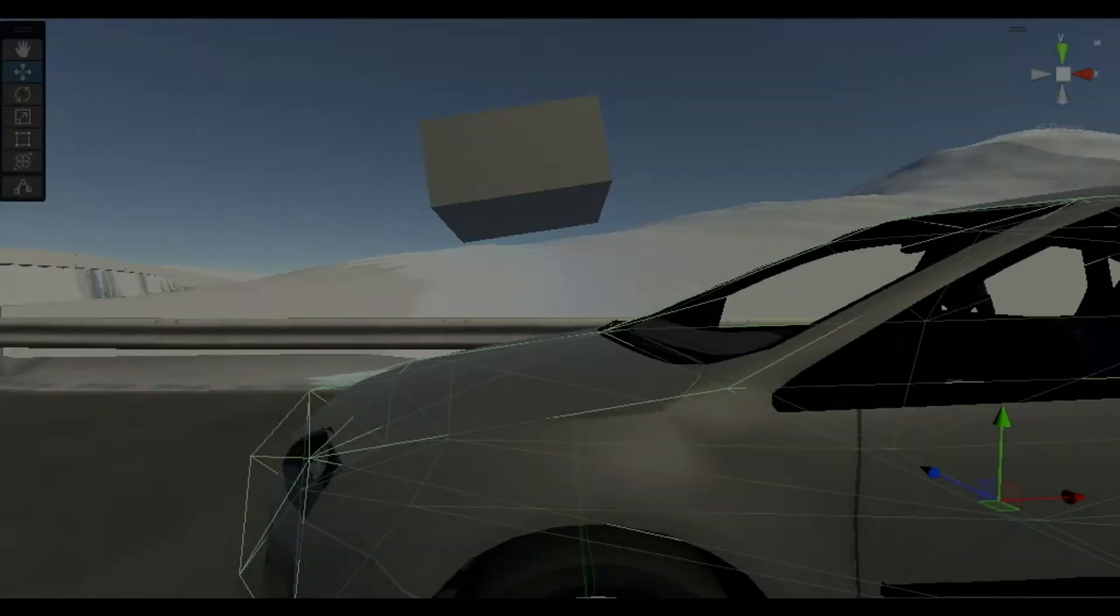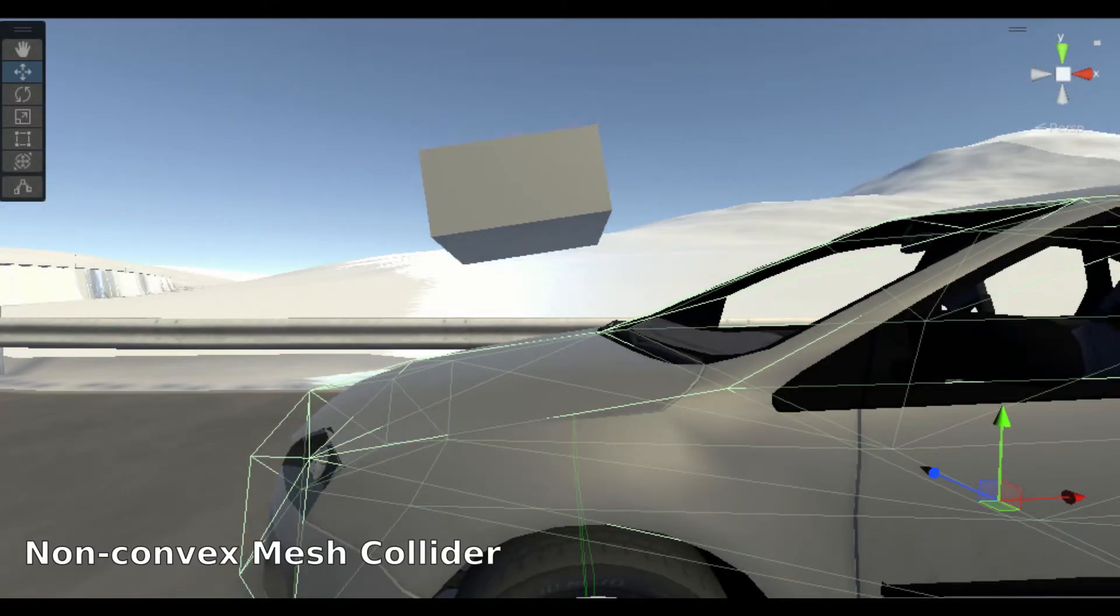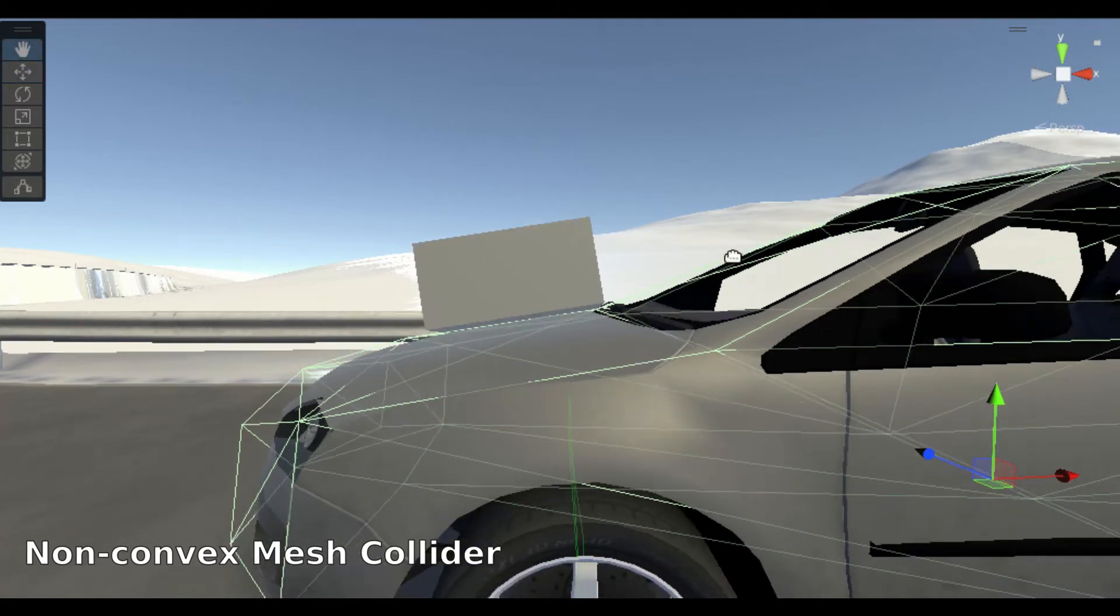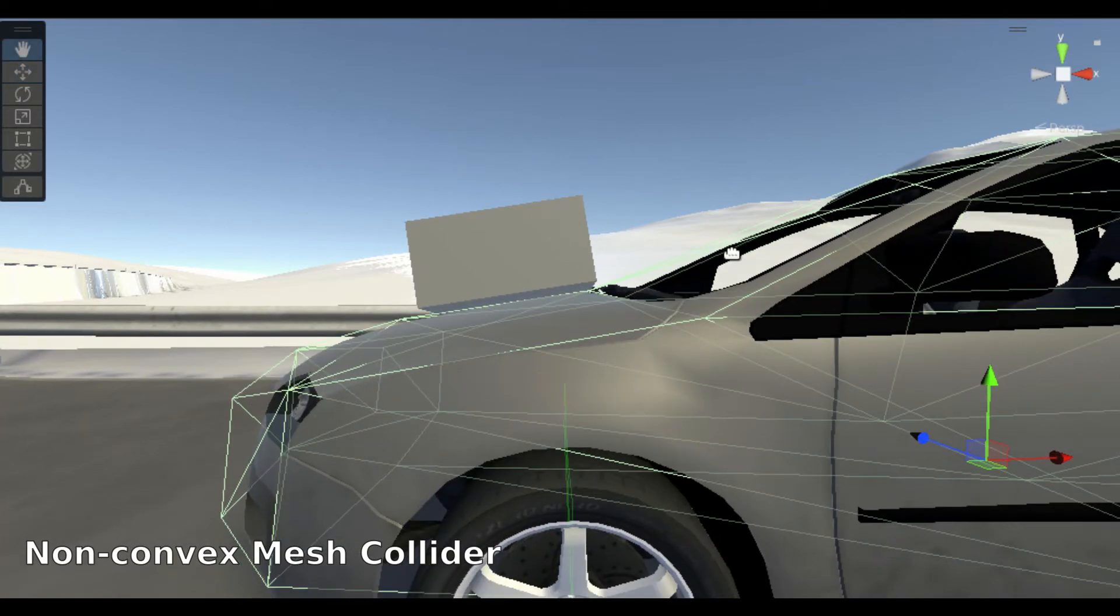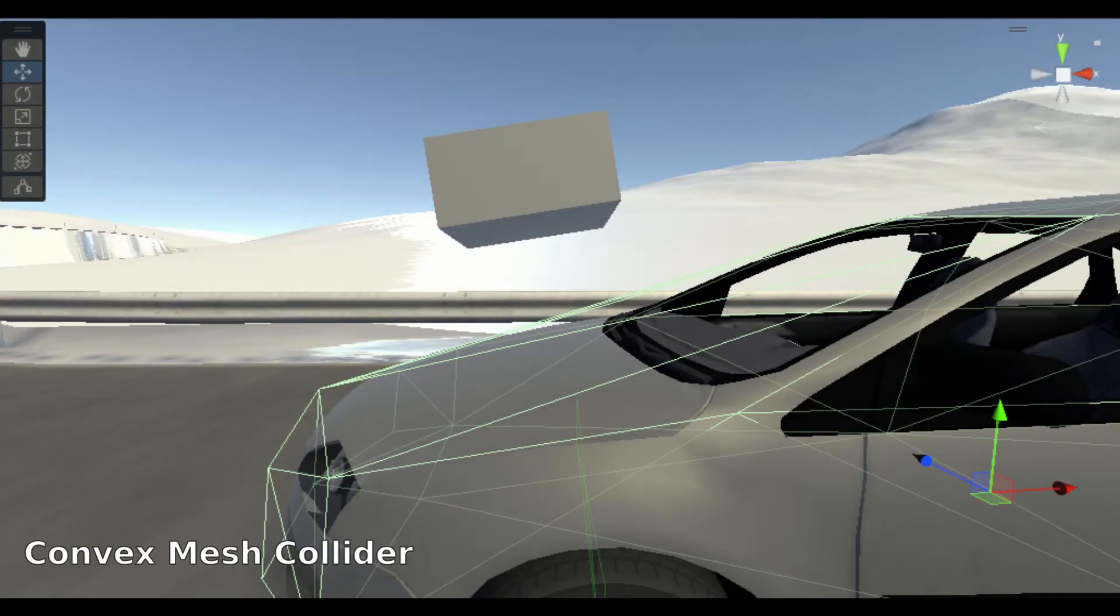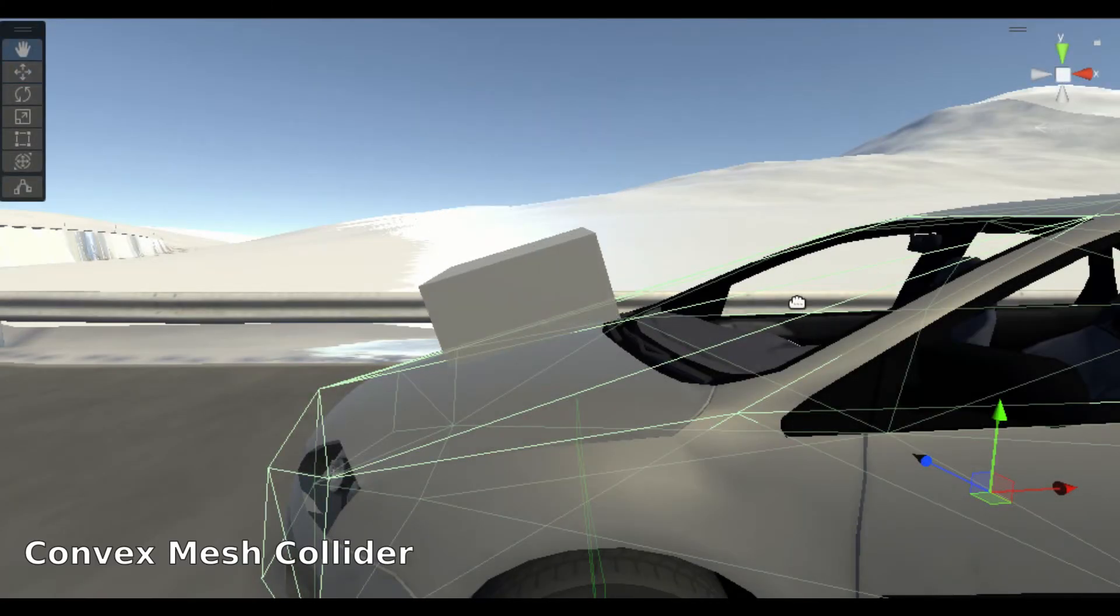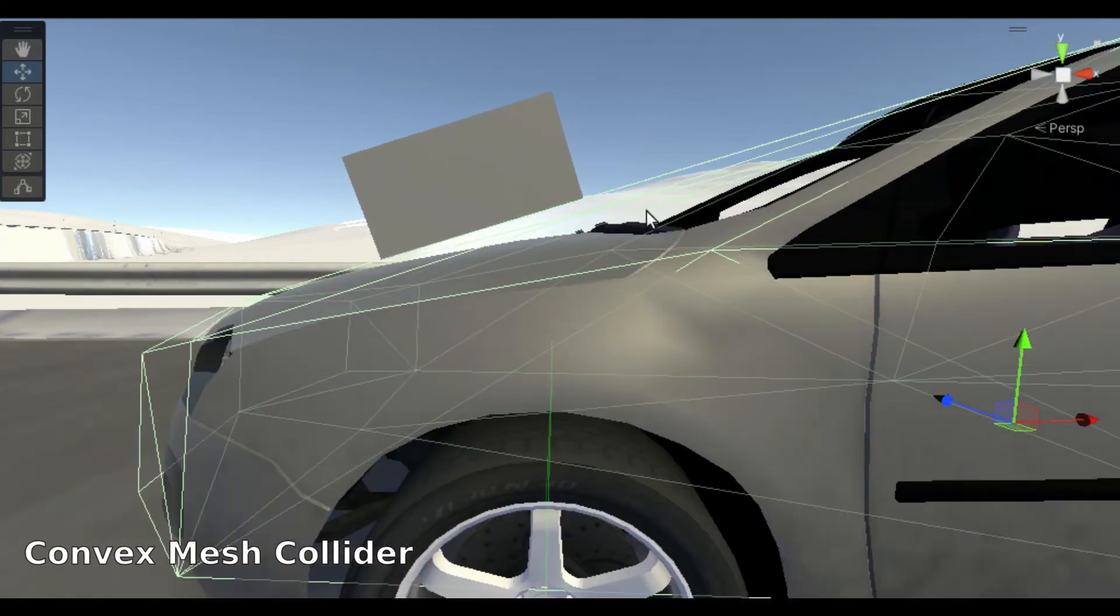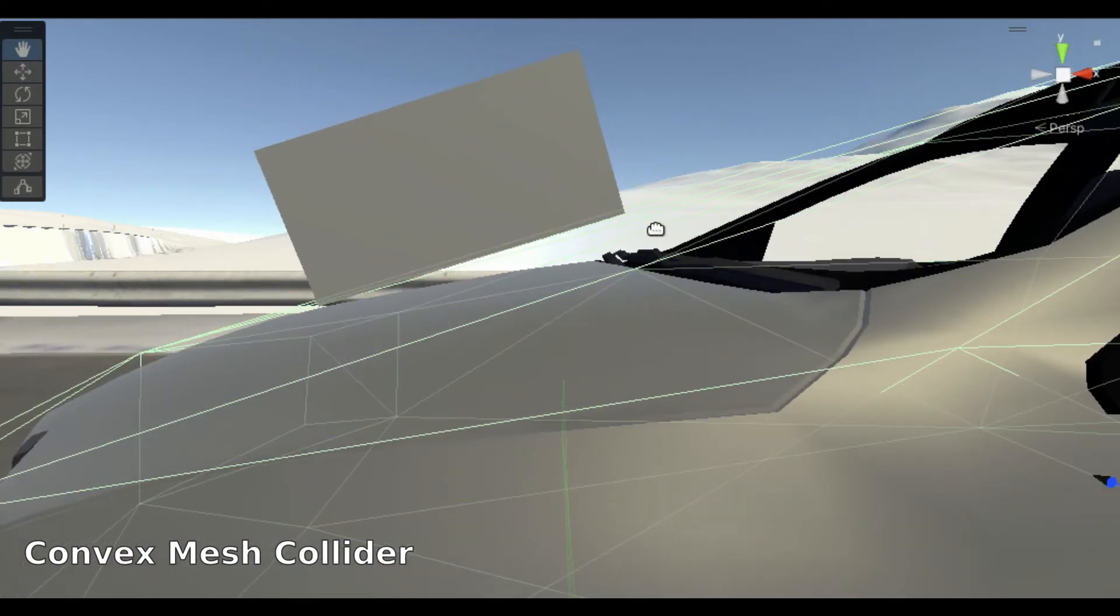Mesh colliders can be set to convex mode. This simulation here shows the difference between non-convex and convex mesh colliders. Notice how a convex mesh collider simplifies the collision phase.